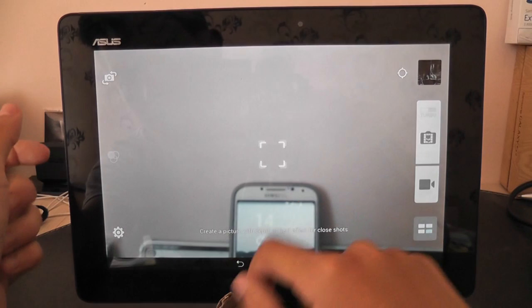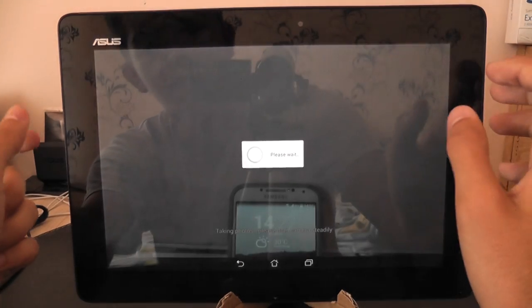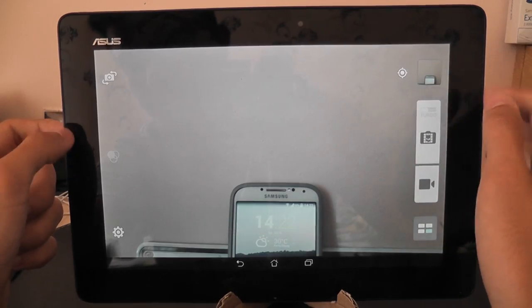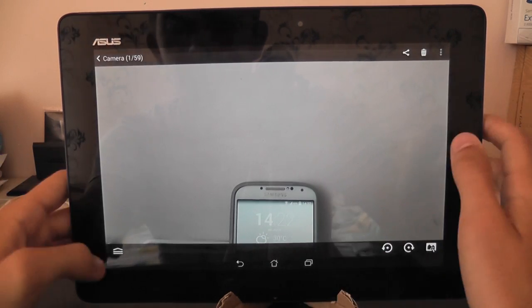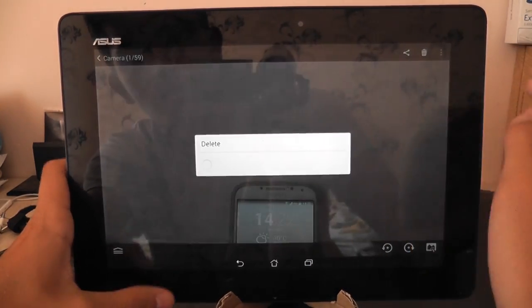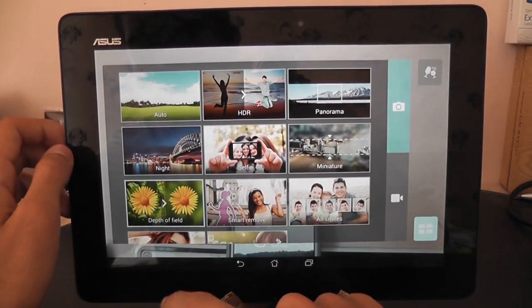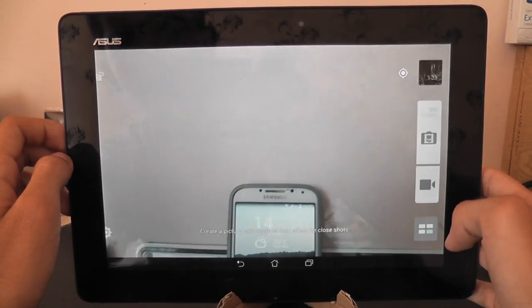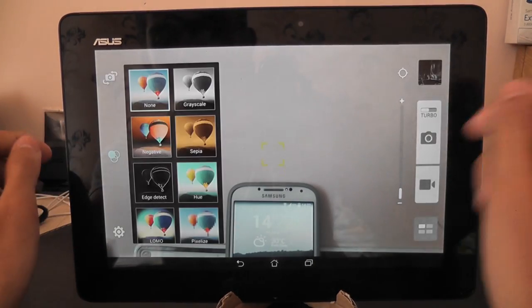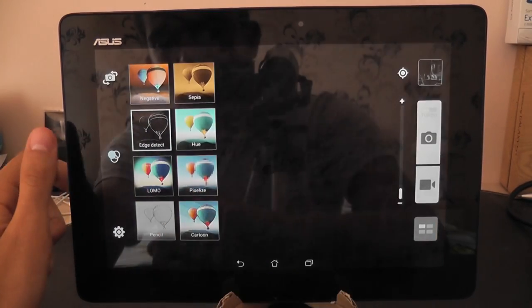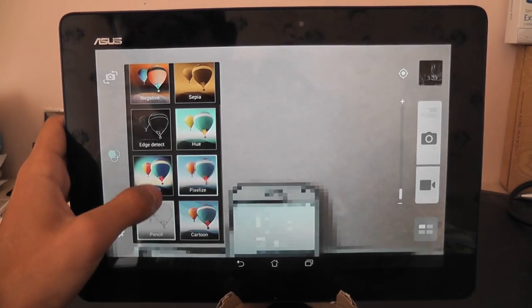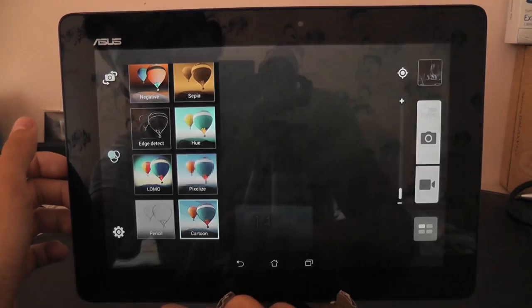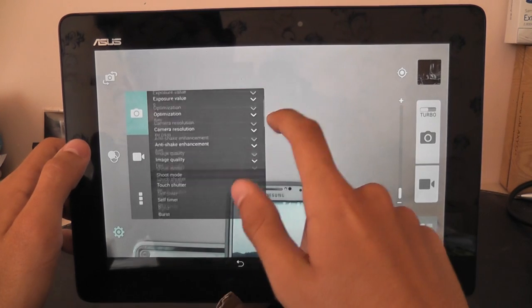Depth of field. Let's give it a shot. I think that there is actually no depth of field. We have the miniature mode here. Let's switch to auto mode. We have some filters there, new filters, and now we have edge effect which is really nice, hue, low-mo, pixelized, pencil, and cartoon. So these are some improvements to the camera.